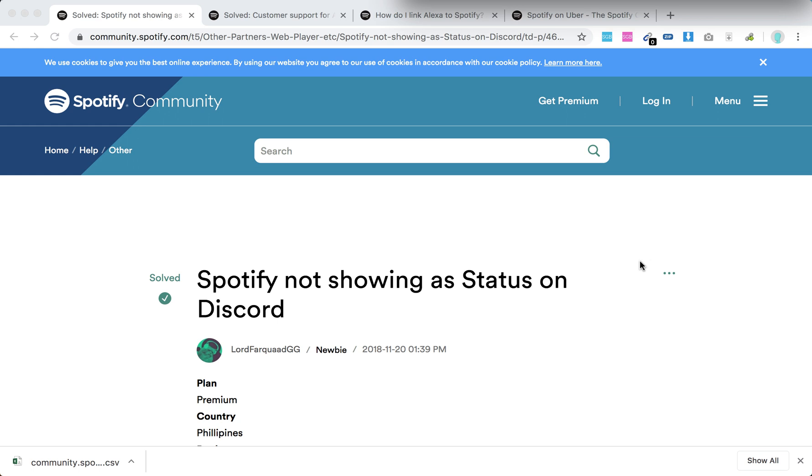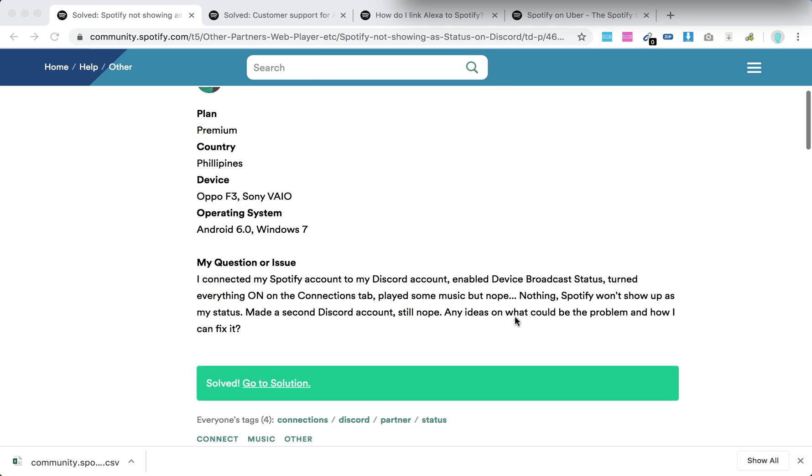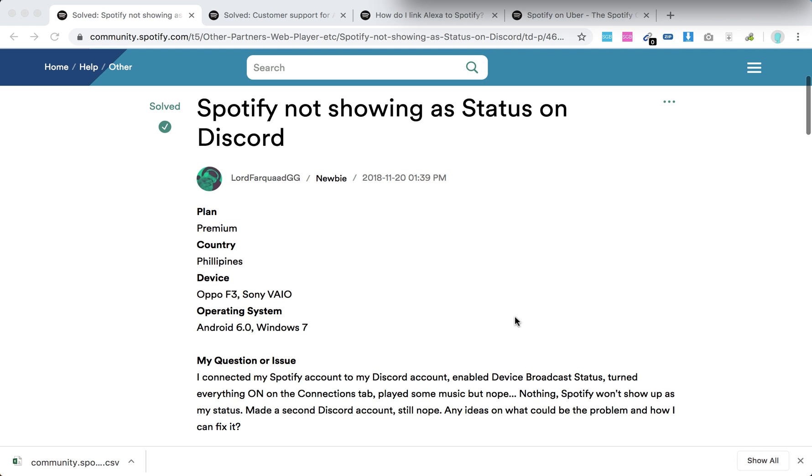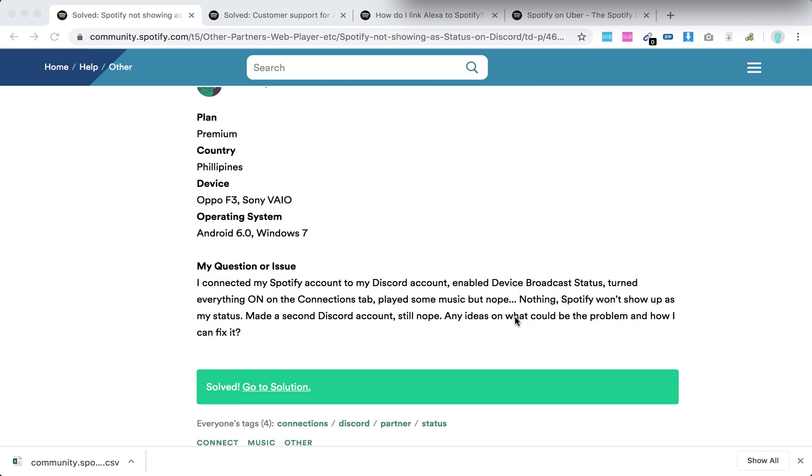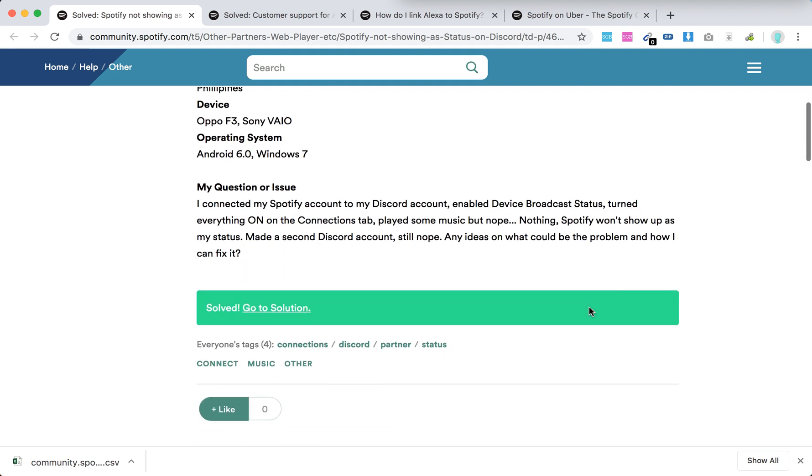Hello everyone, so what to do if Spotify is not showing a status on Discord? So here is the question on community Spotify. What they say here: I connected the Spotify account to my Discord account, enabled Device Broadcast Status, turned everything on, and the connection step played some music, but nope, nothing. Spotify won't show up as my status.